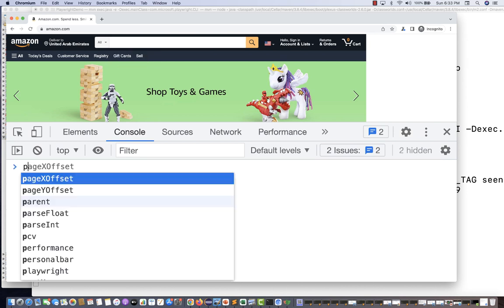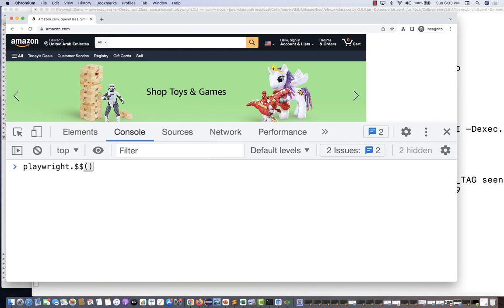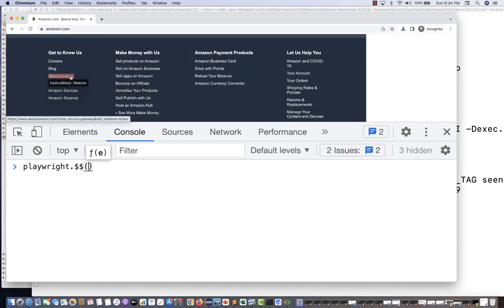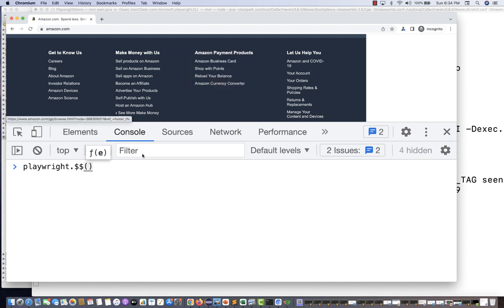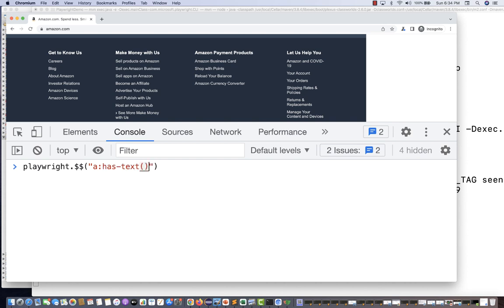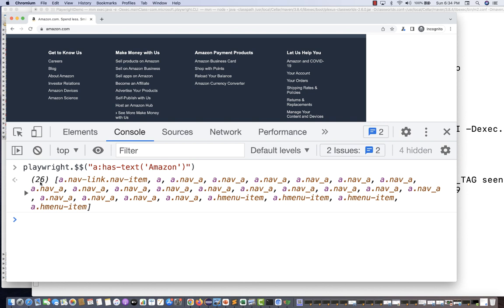Here's something amazing you can do. Use playwright.$$('a:has-text("Amazon")') to find all links containing the text 'Amazon'. In the Amazon footer you can see links like 'Amazon Devices', 'Sell products on Amazon', 'Amazon Currency Converter', and more. This command returns 26 links — all links that have 'Amazon' in their text.